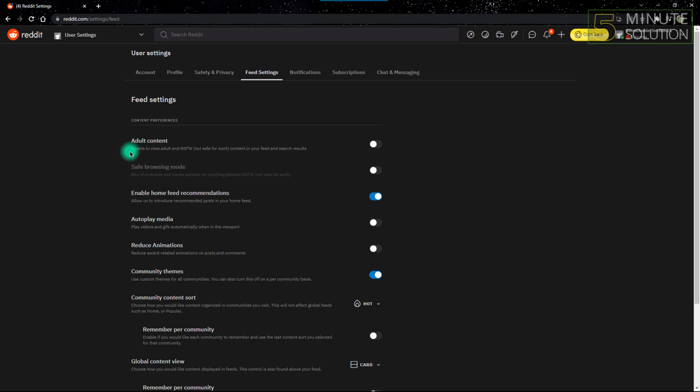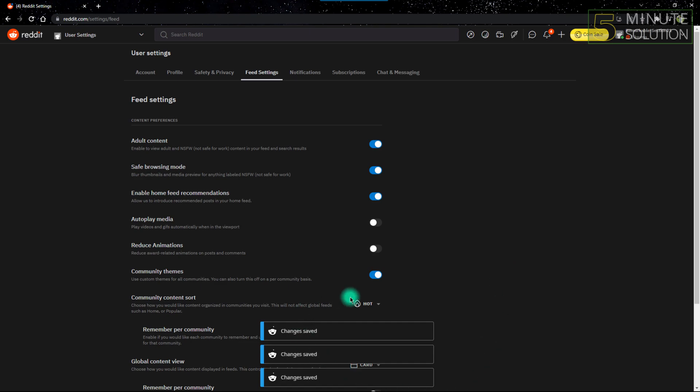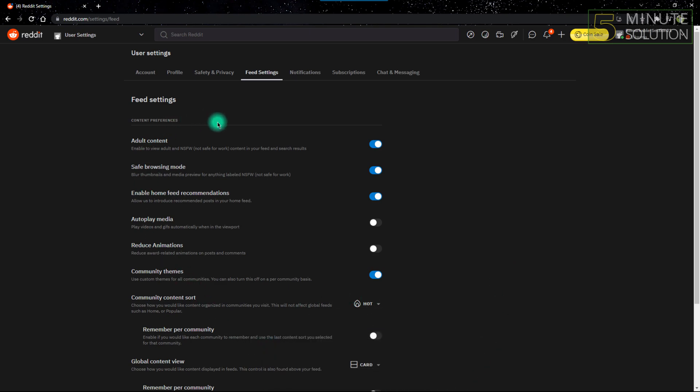You just have to click the switch and turn it on. As you can see, the changes are saved, so that means your adult content prohibition has been turned off on Reddit and you can have adult and NSFW content on your feed and search results.